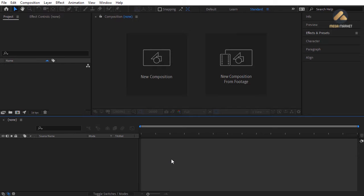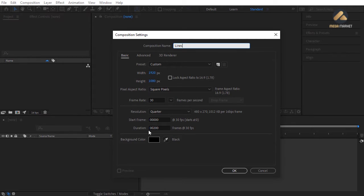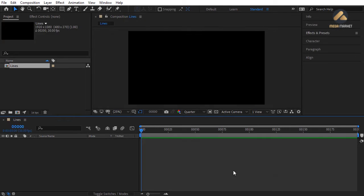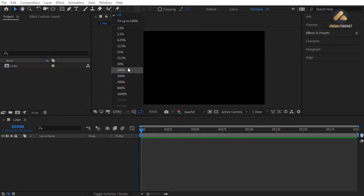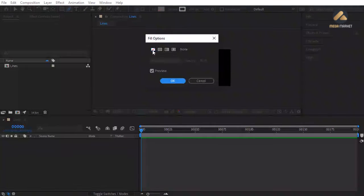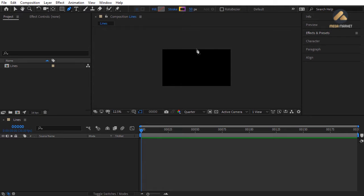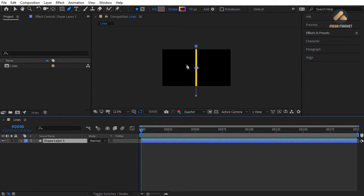In this video we're going to create a line transition in Adobe After Effects. Create a new composition — click New Composition, name it 'lines', leave settings at 1920x1080, duration 200 frames. To create a vertical line, zoom back, click the Pen tool, set Fill to None, change stroke to Linear Gradient, stroke width to 50. Click at the top, hold Shift, and click at the bottom to create a vertical line.